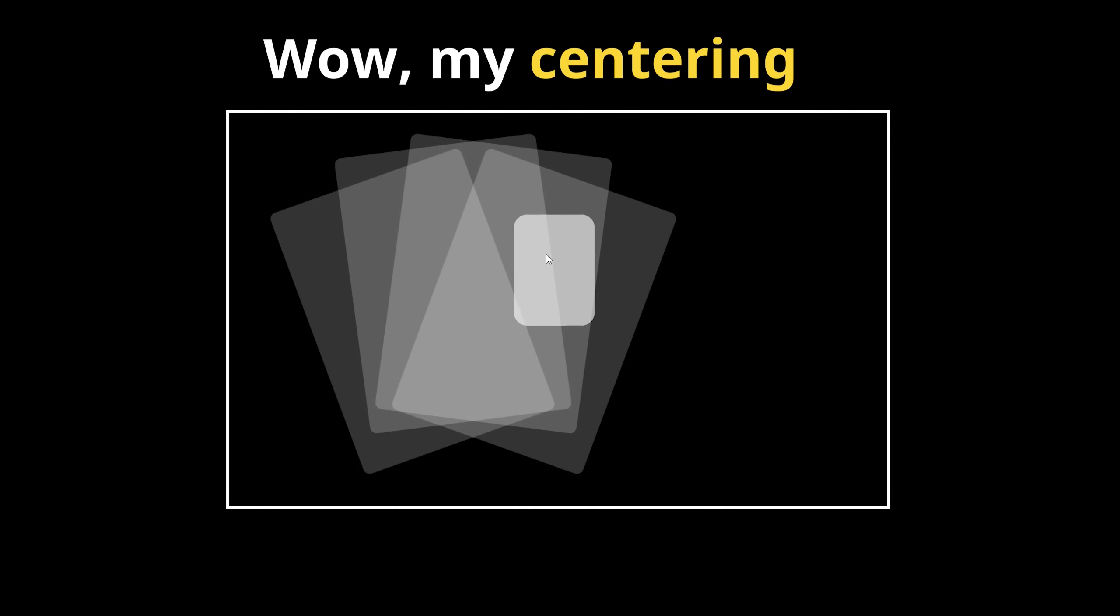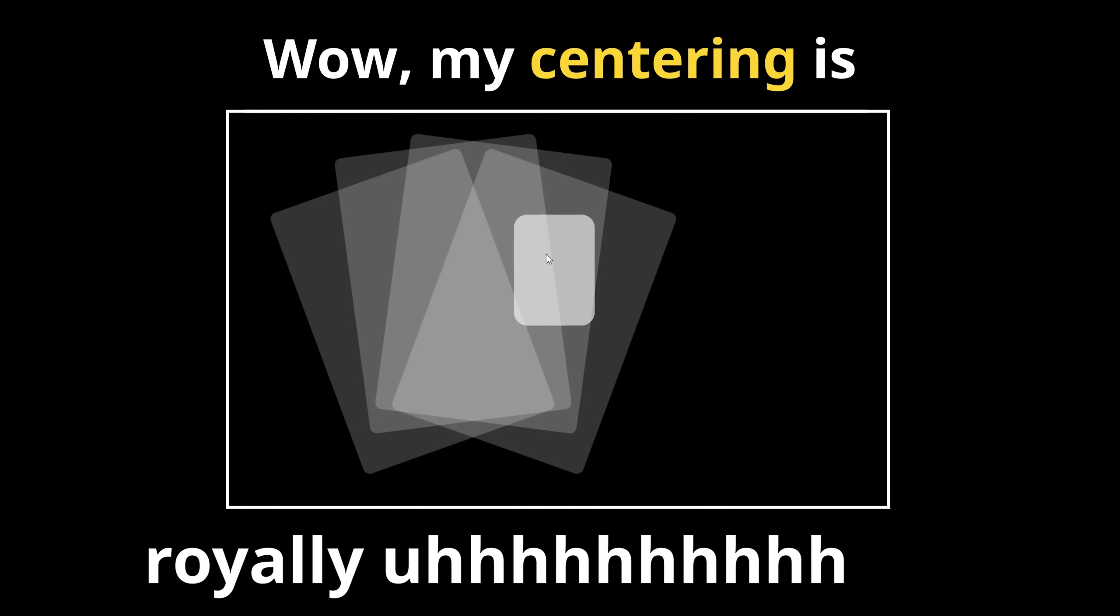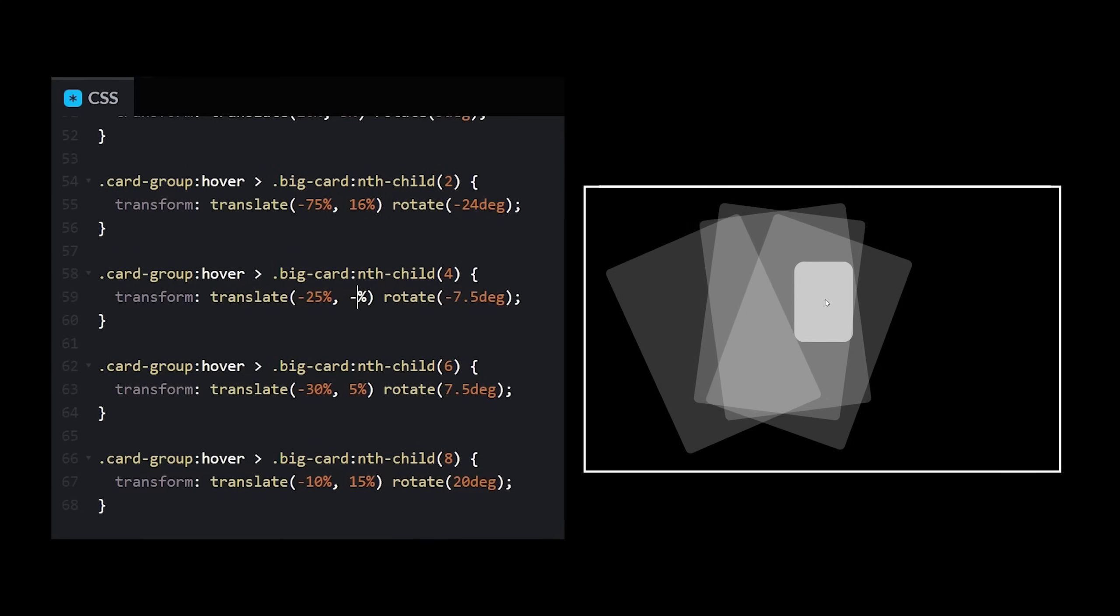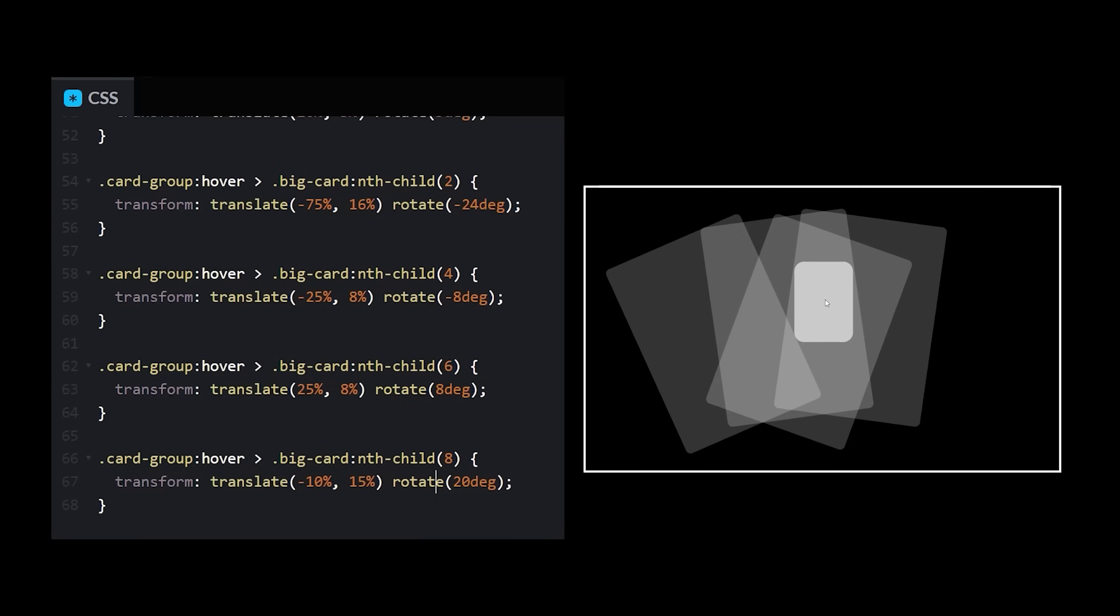Wow, my centering is royally off. Okay, I got to shift all the numbers. Boop beep bop, boop beep boop, boop beep bop boop. Geez, I swear the littlest things take the longest.